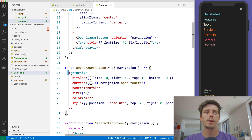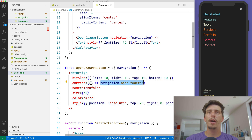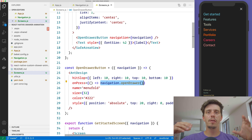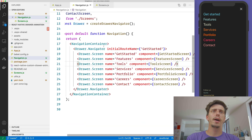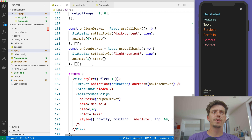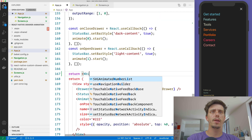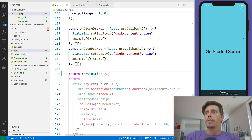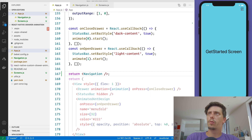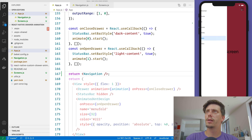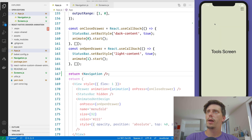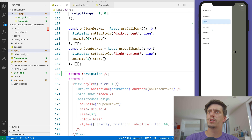It's wrapping into a safe area view the button that will open up the drawer, plus the text. The open drawer button is the same manifold button we were using in the previous tutorial, but this time instead of animating it I'm calling navigation.openDrawer, so I'm informing the React Navigation V5 system to open up the drawer. And this also has slide gestures attached to it.